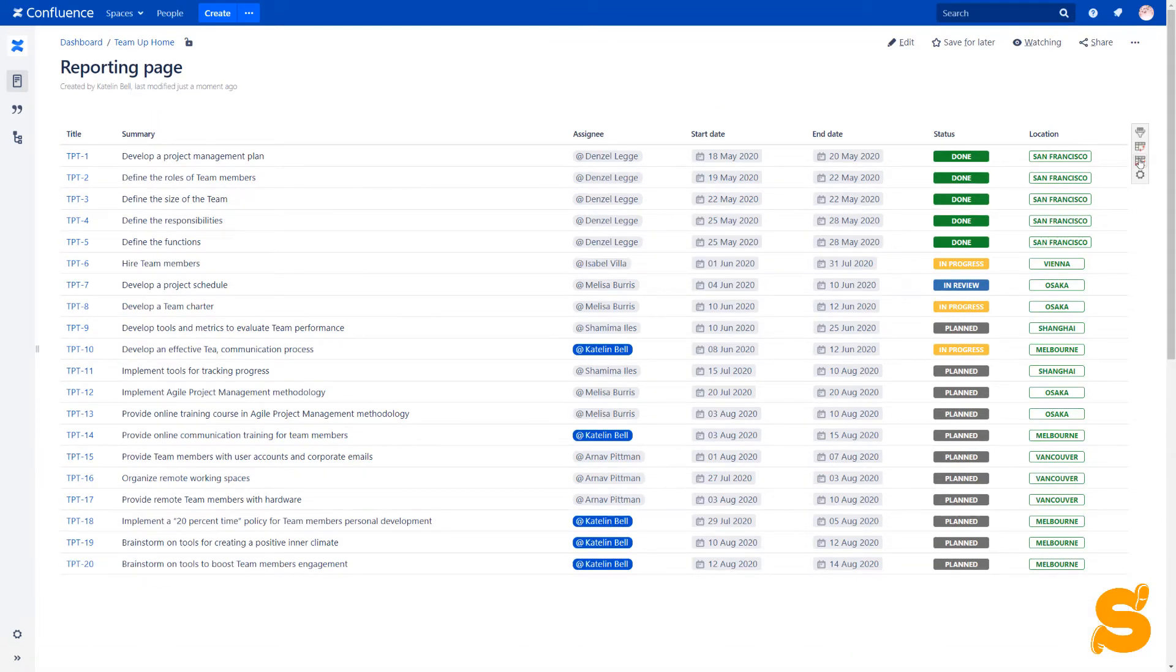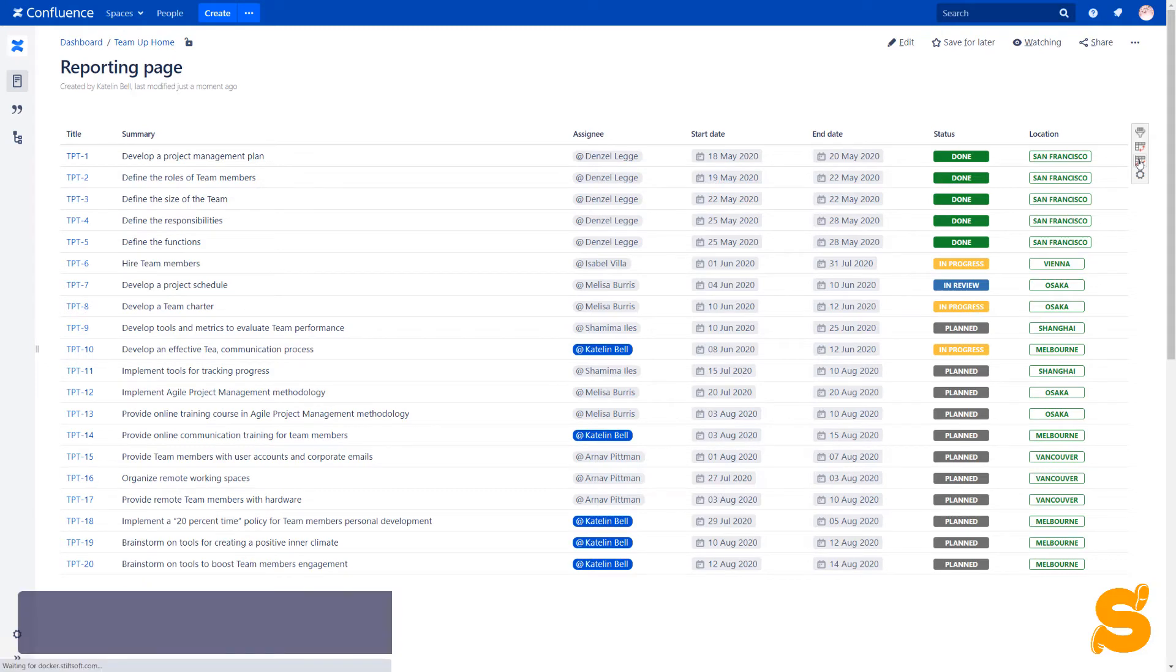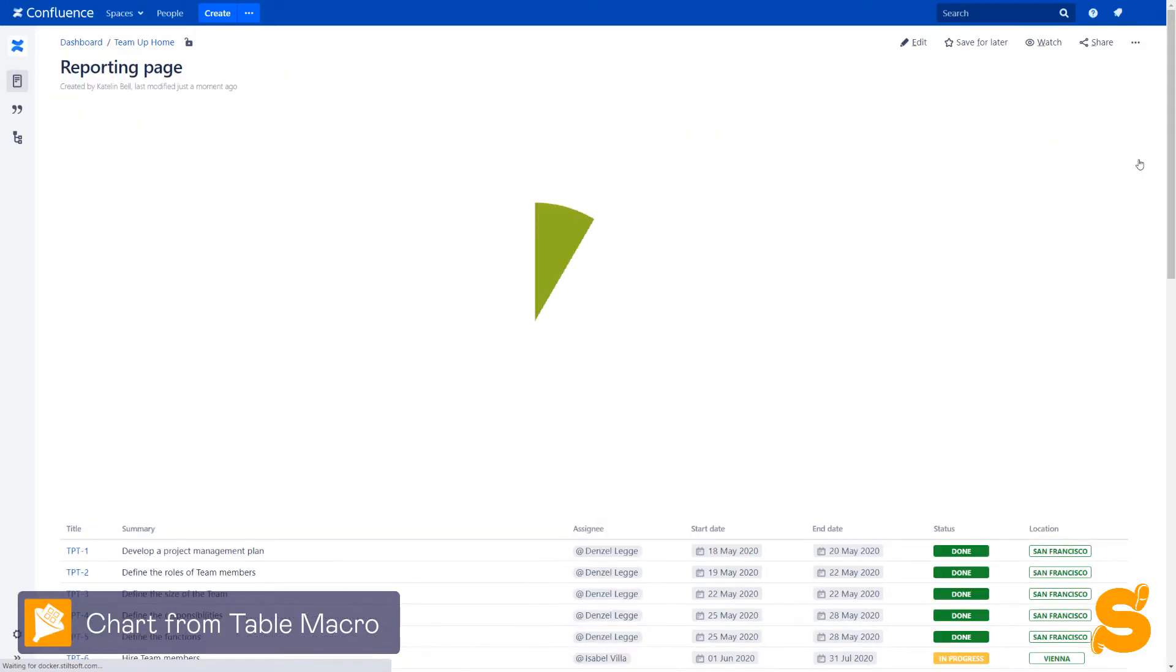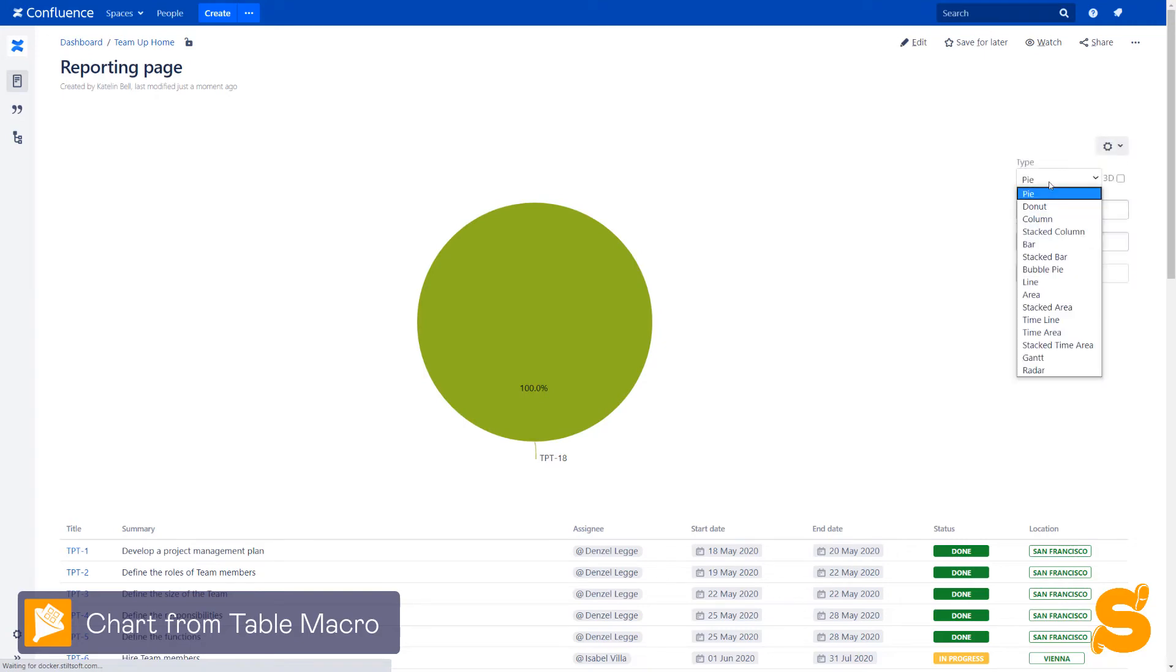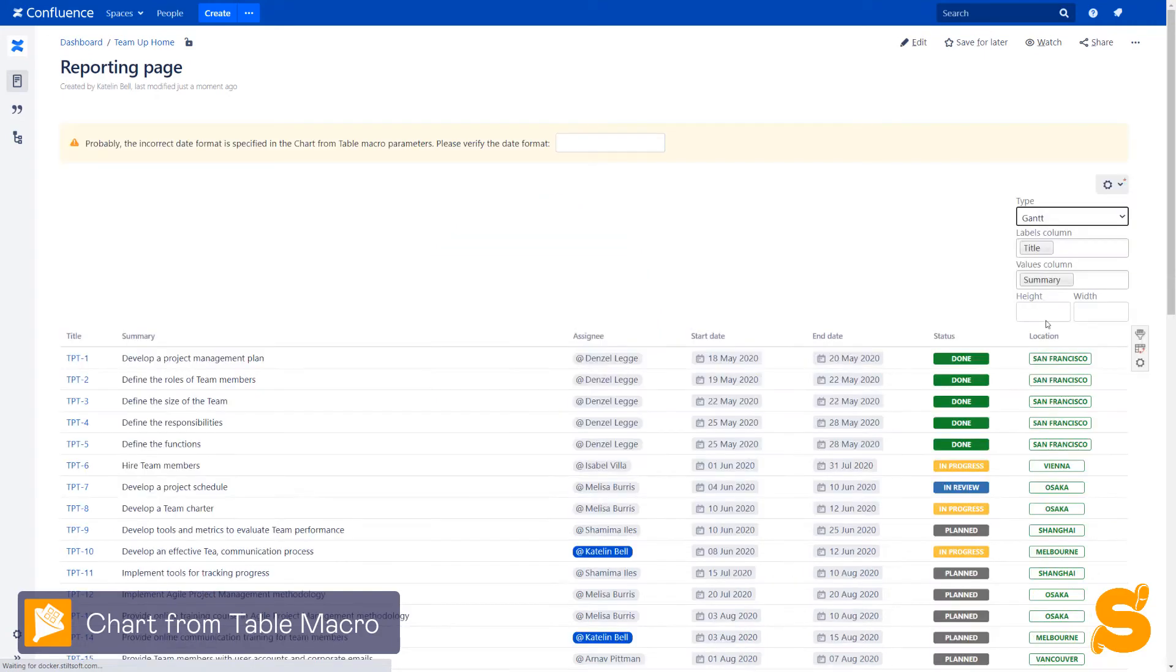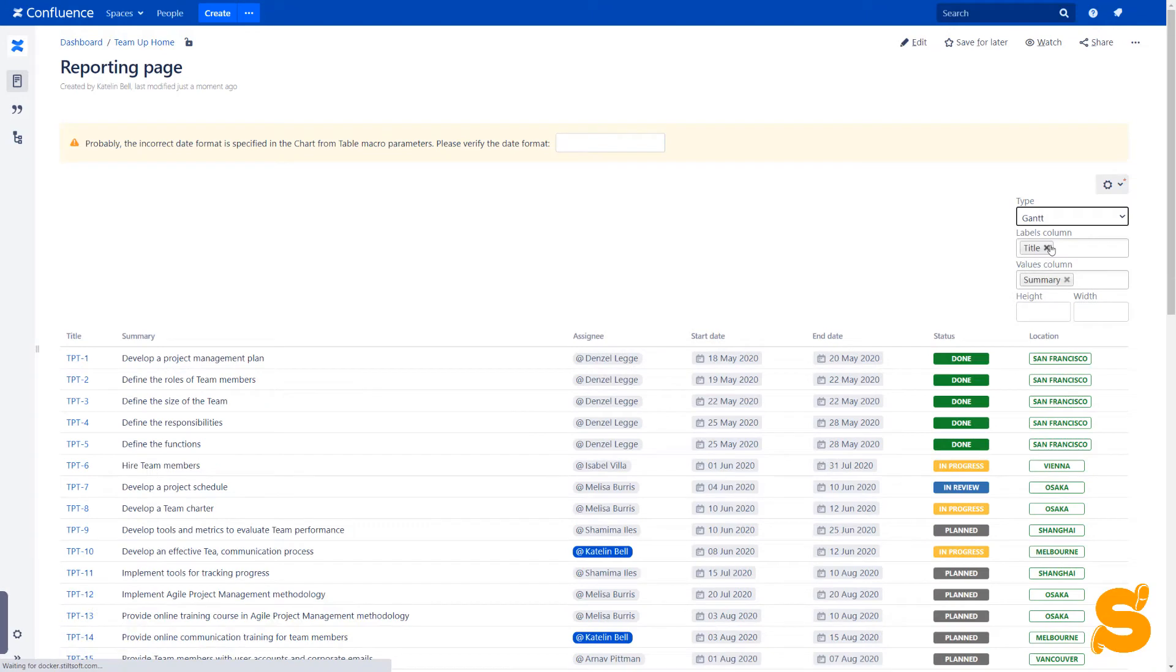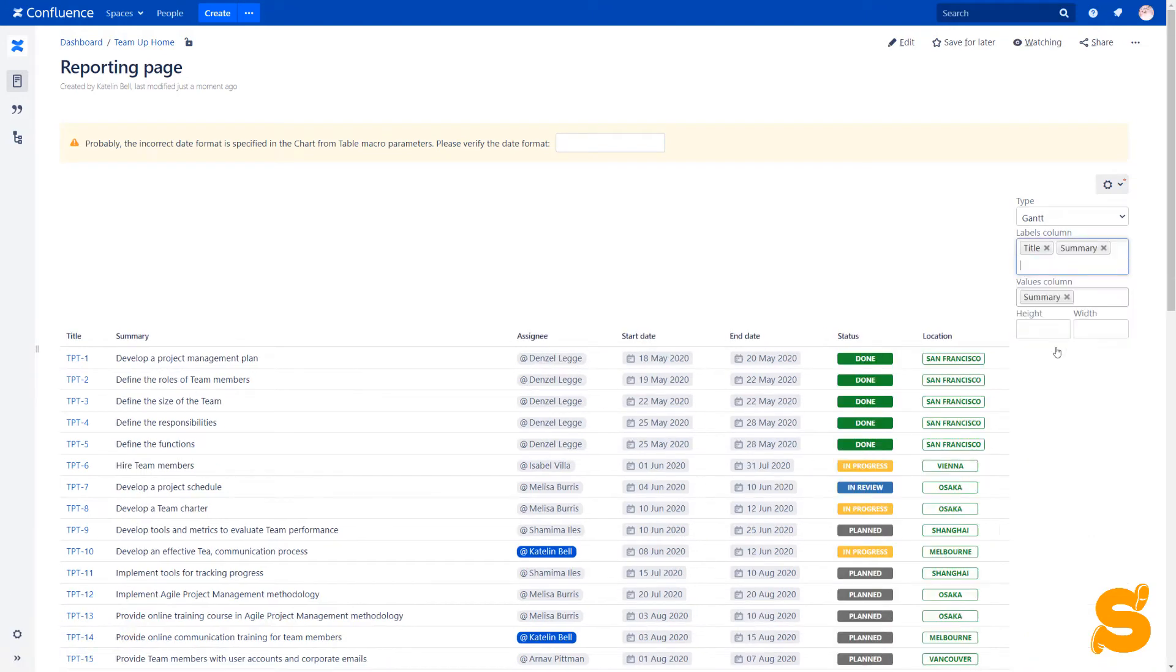With the help of the Table filtering charts app, we can create a Gantt chart on the go. To build the simplest chart, we need at least one labels column and two columns with dates: start date and end date.